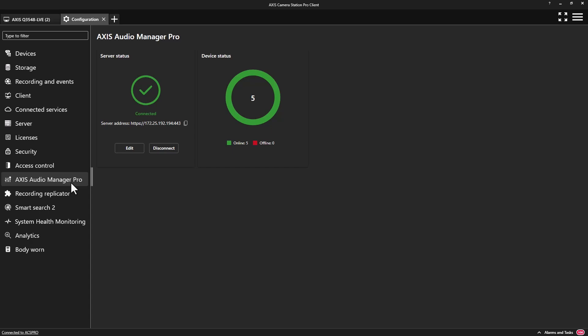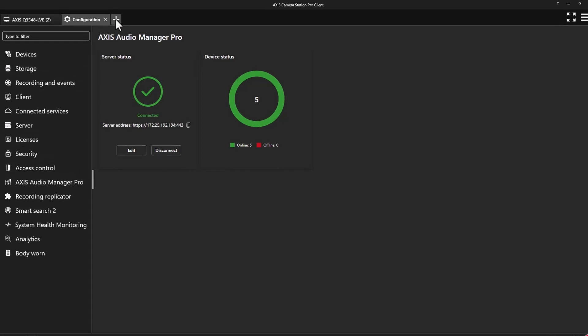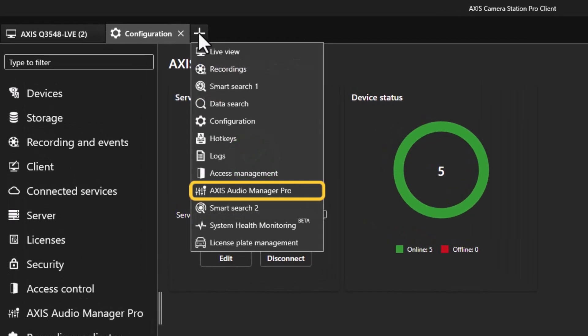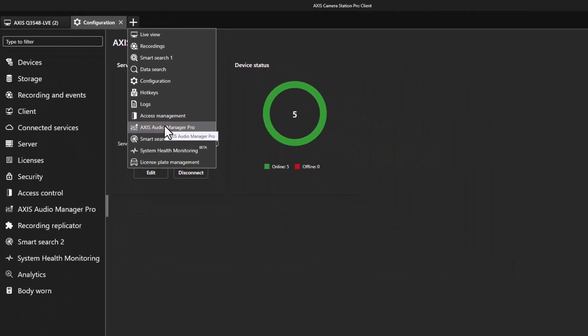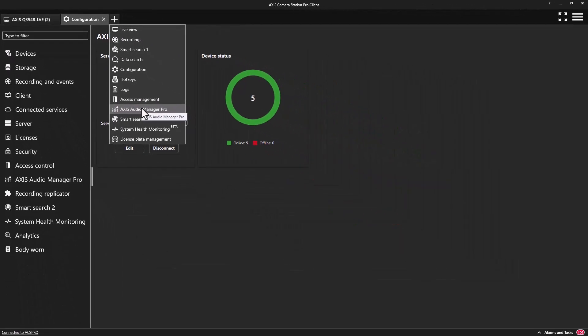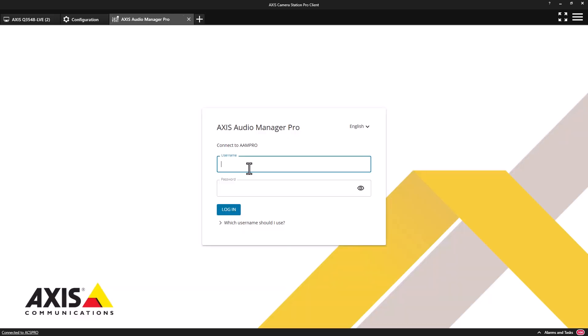The first benefit is that an authorized user can open the Audio Manager Pro software within AXIS Camera Station Pro. This is used to configure and administrate the audio solution.